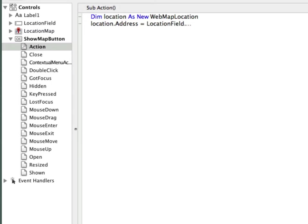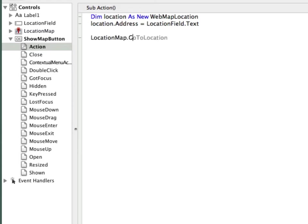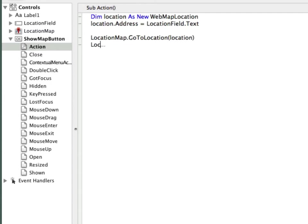Location field is the name of the control. And text is the name of the property that will contain the text the user typed. Now I need to tell the map viewer to actually display this location. I do that by calling the GoToLocation method on the LocationMap control. And I pass the location that I just created above. Additionally, I can drop a pin on this location by calling the AddLocation method. And that's it for the code.